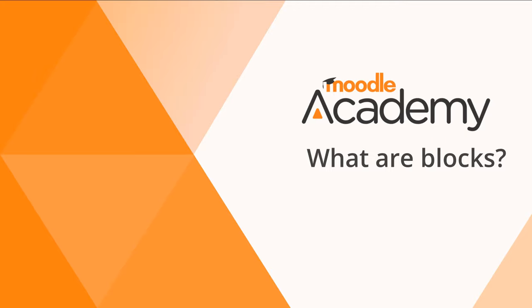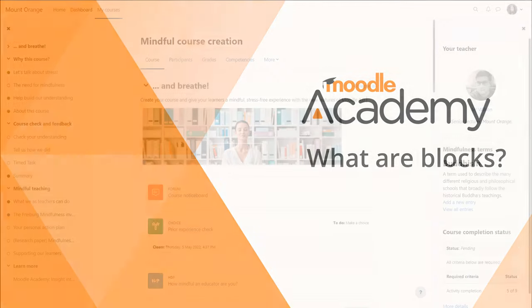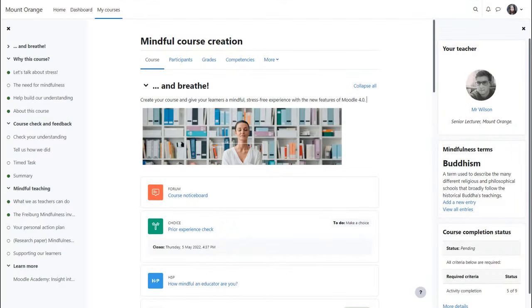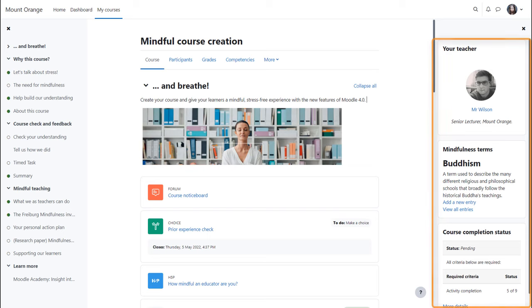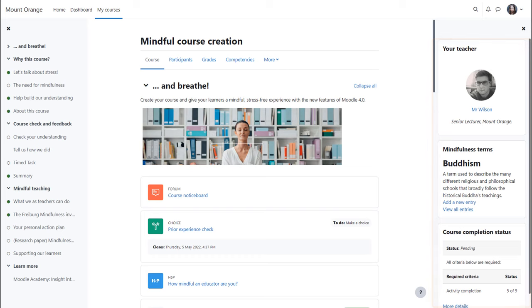What are blocks? As a teacher you can add blocks to the side of your main learning area. In this course using the standard Boost theme, the blocks are on the right. Blocks are elements which add extra information or learning content to your course.